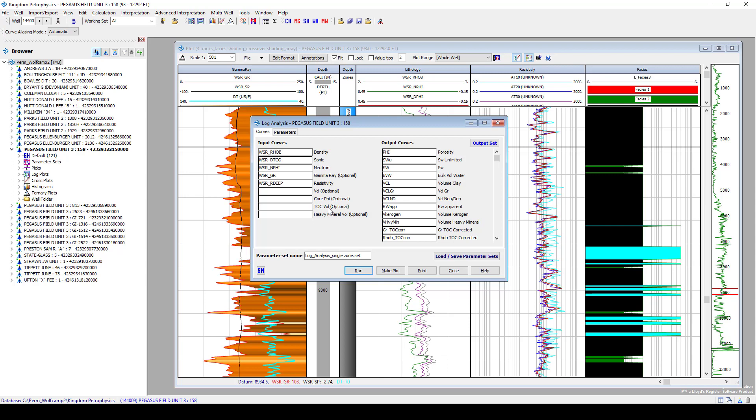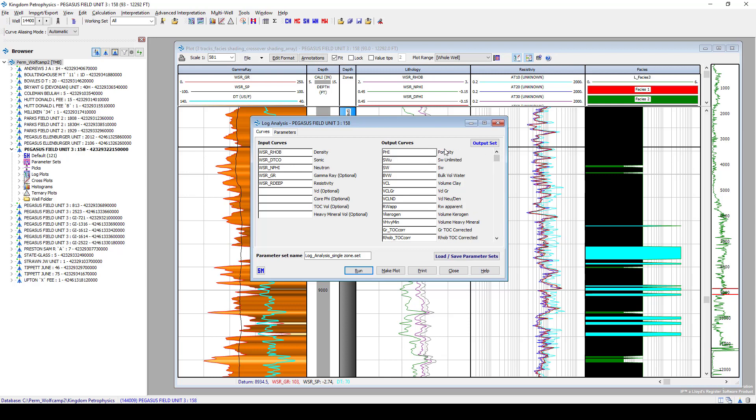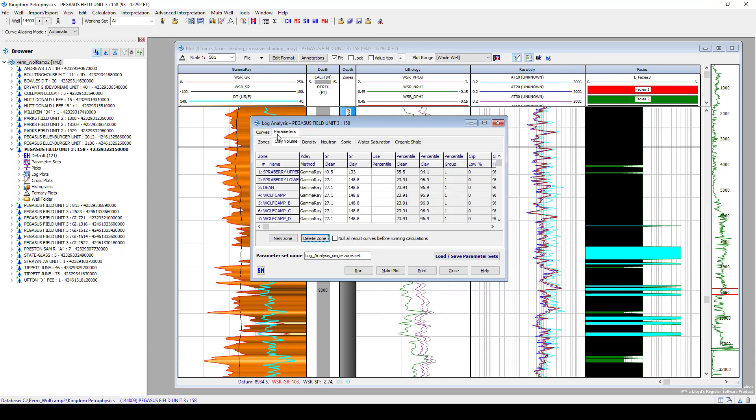If we input some of these optional curves down here, so like TOC, we can do some corrections. We can correct gamma ray, density, neutron, sonic, all based off of a TOC interpretation. But the main outputs are going to be porosity saturation v.clay. Click to parameters. And this is where we can set different methodologies on those calculations.